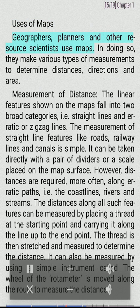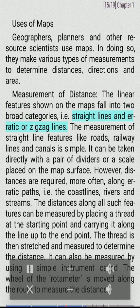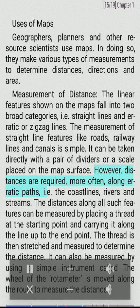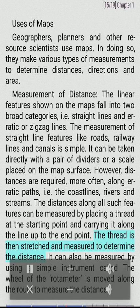Uses of maps. Geographers, planners and other resource scientists use maps. In doing so, they make various types of measurements to determine distances, directions and area. Measurement of distance: The linear features shown on maps fall into two broad categories — straight lines and erratic or zigzag lines. The measurement of straight line features like roads, railway lines and canals is simple and can be taken directly with a pair of dividers or a scale placed on the map surface. However, distances are required more often along erratic paths, i.e., coastlines, rivers and streams. The distances along such features can be measured by placing a thread at the starting point and carrying it along the line up to the end point. The thread is then stretched and measured to determine the distance. It can also be measured using a simple instrument called the rotometer, whose wheel is moved along the route to measure the distance.